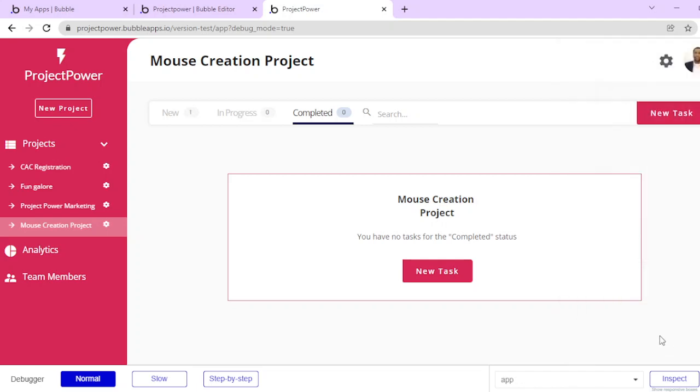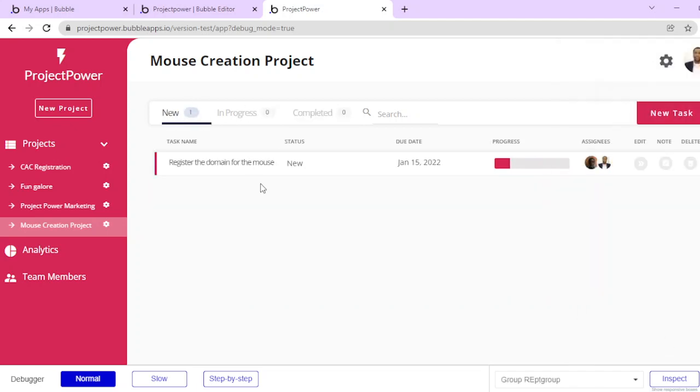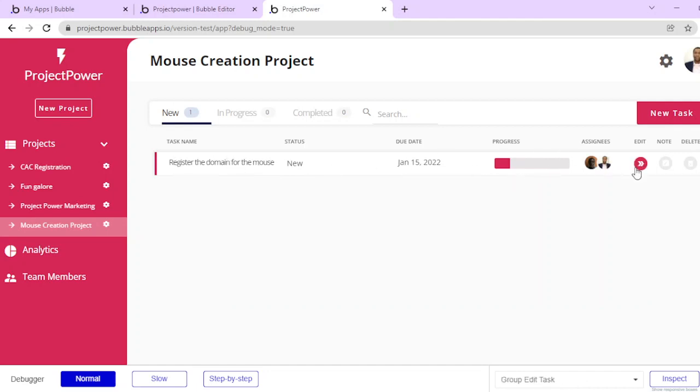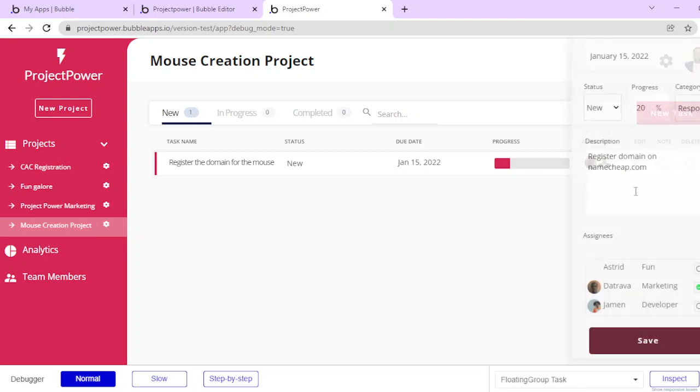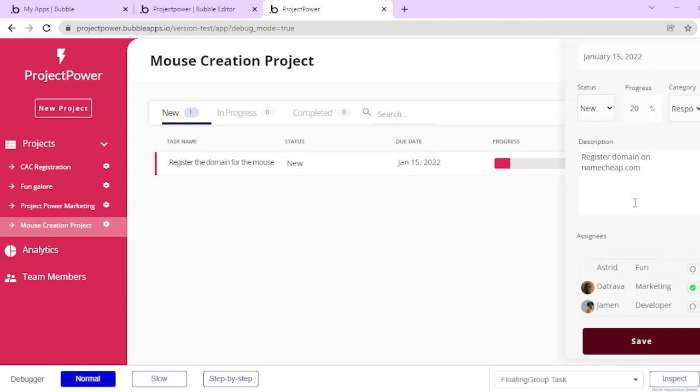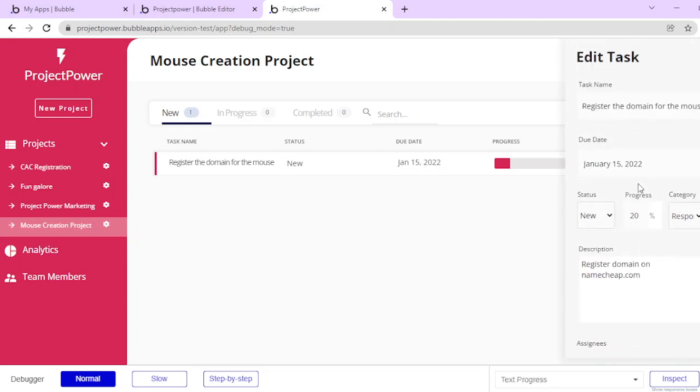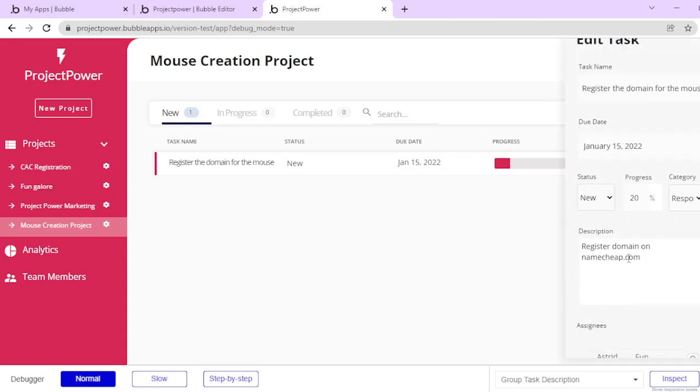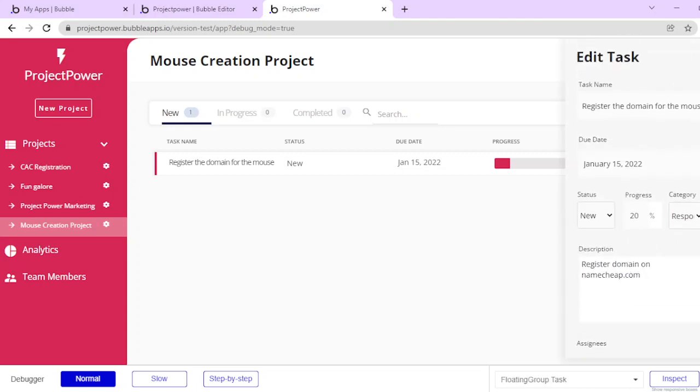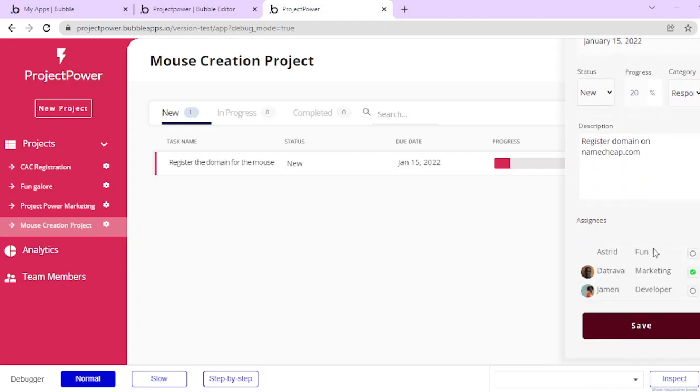What now happens is under new, it shows the new task that I have. I can see the name, the status, the due date, the progress of the task, the assignees, and then I can click on edit. This brings out the option to edit my task, and then I can close this.